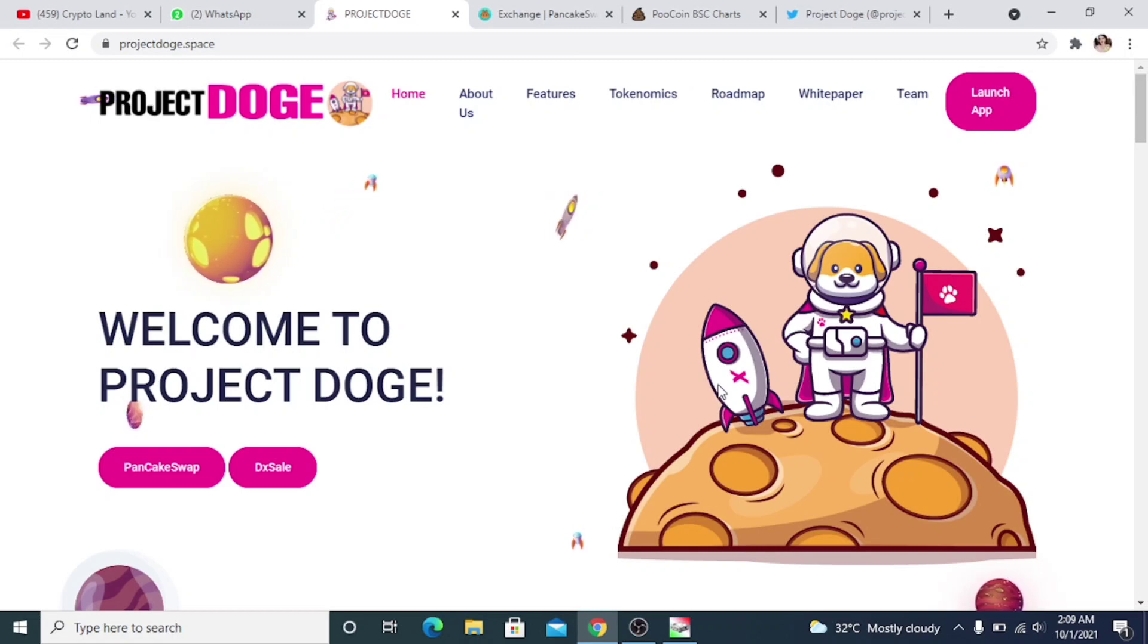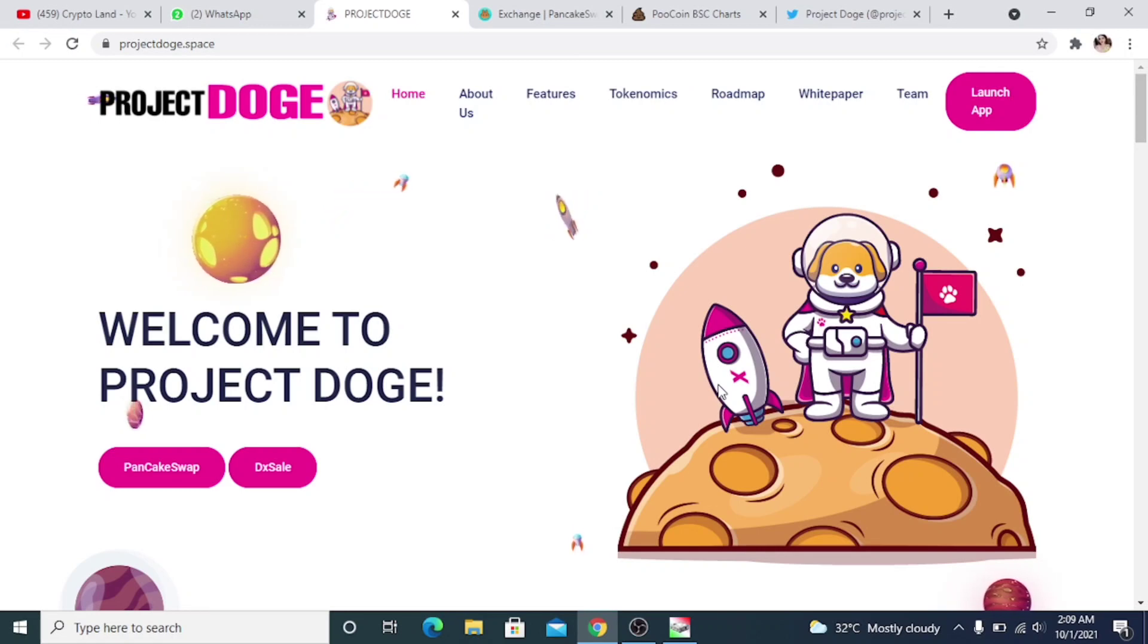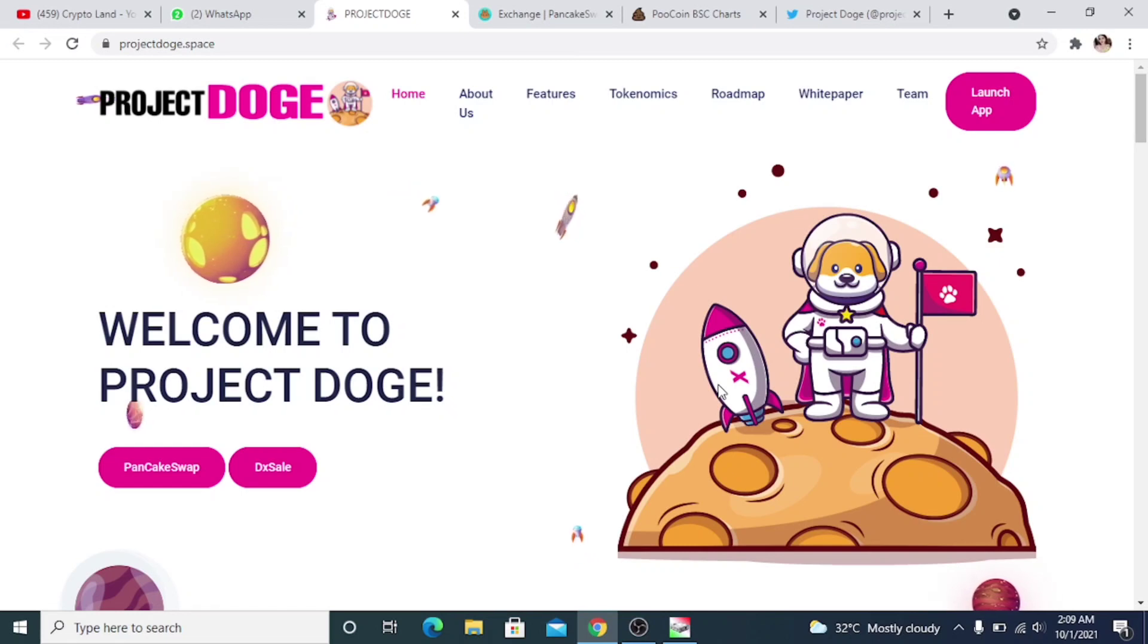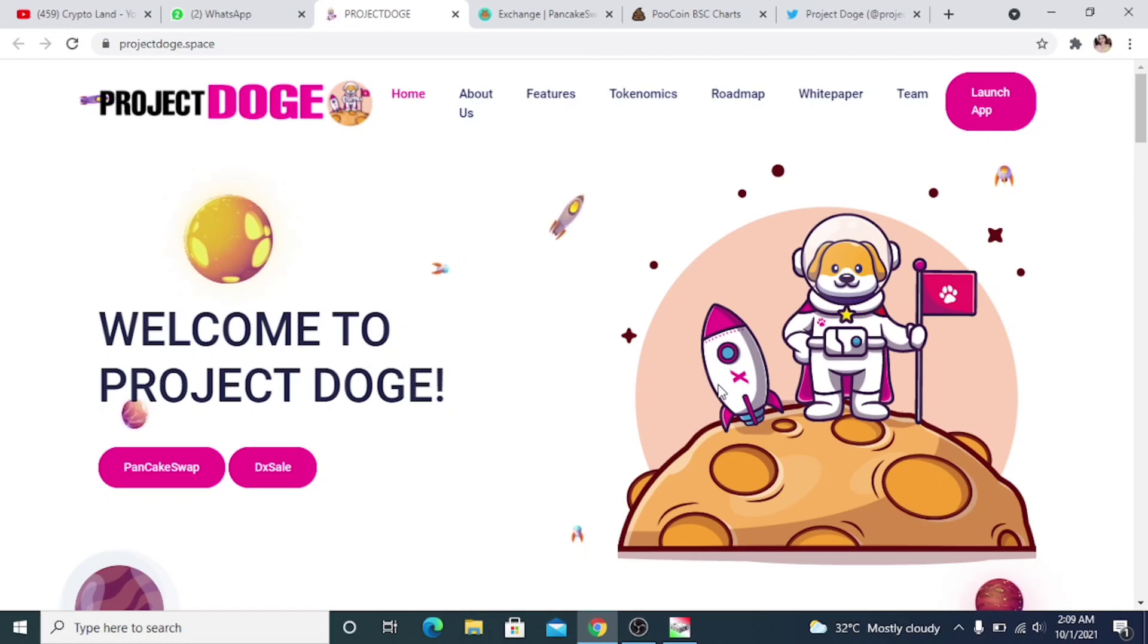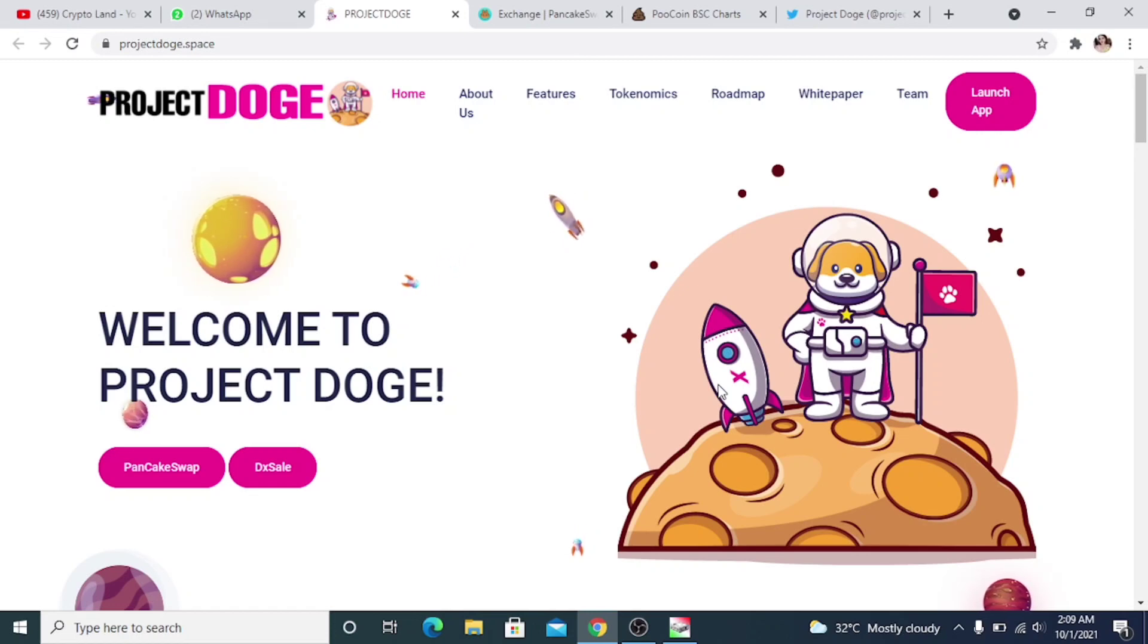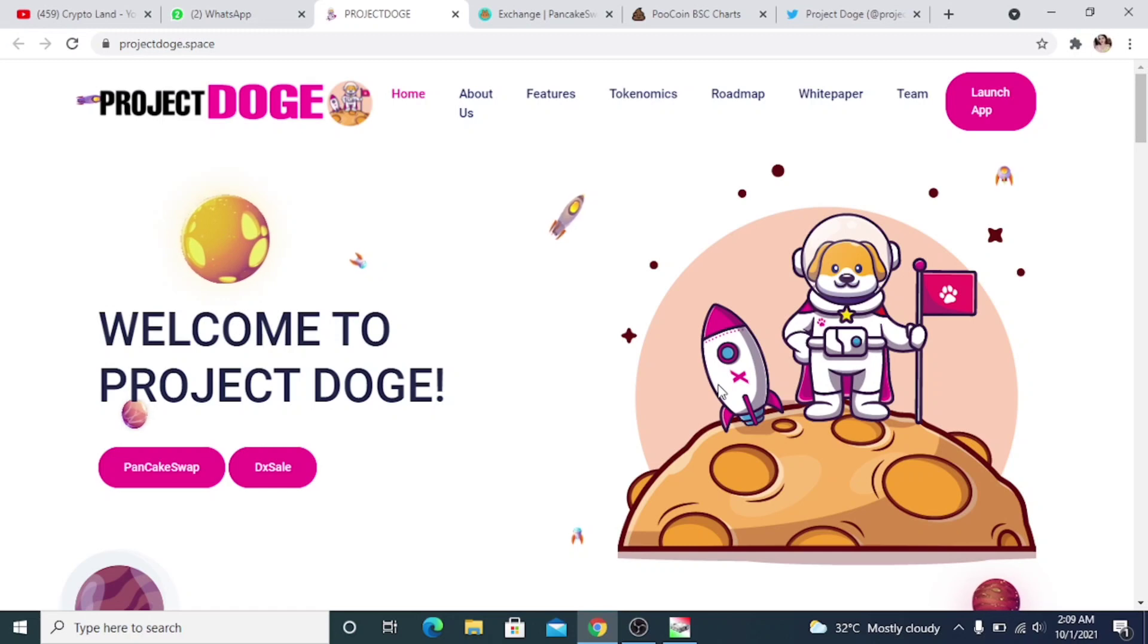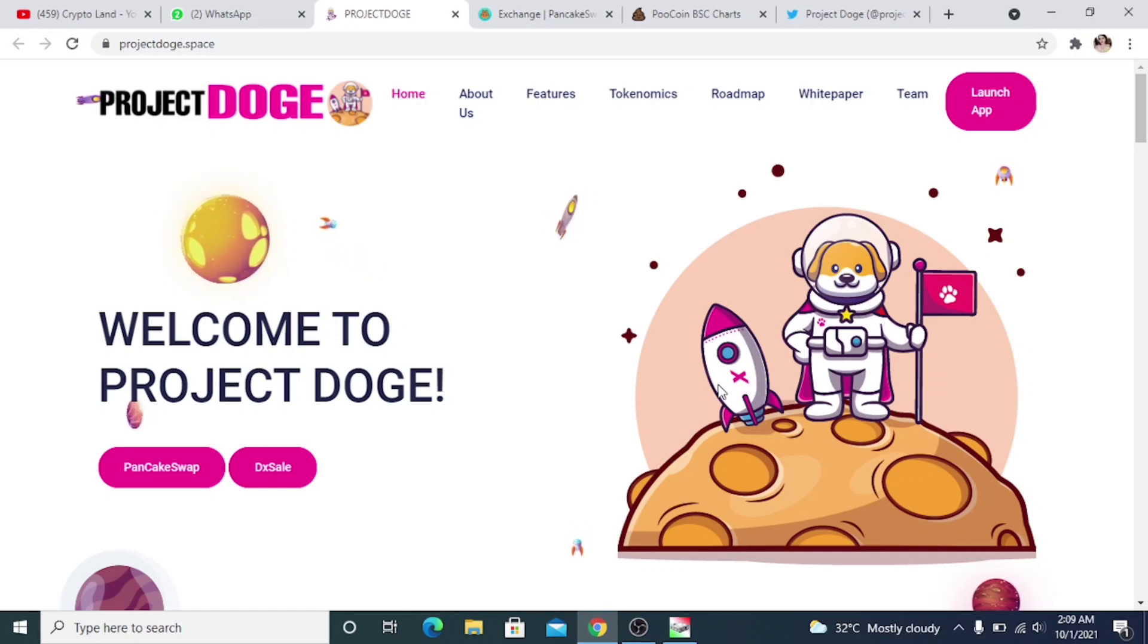I'll provide you all the links in the description. You can do your own research, go through the website, go through their project by yourself. You can join the Telegram community to know more about the team and then you can invest in it. I hope you like the video. Please like my video, subscribe to my channel, and press the notification bell. Thank you so much for watching. Allah Hafiz.